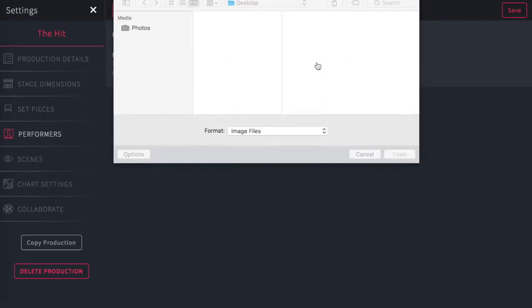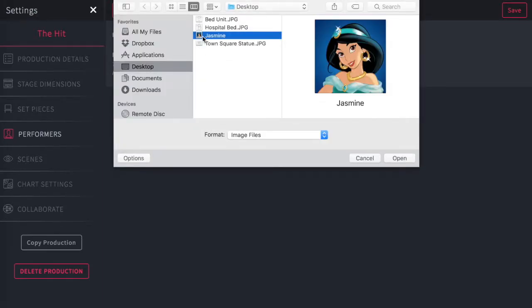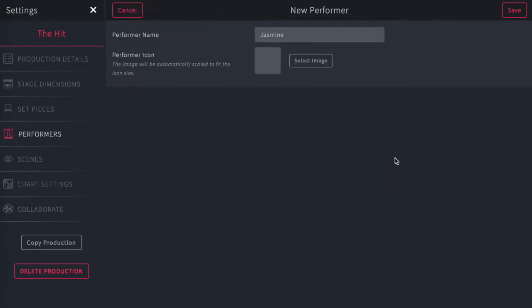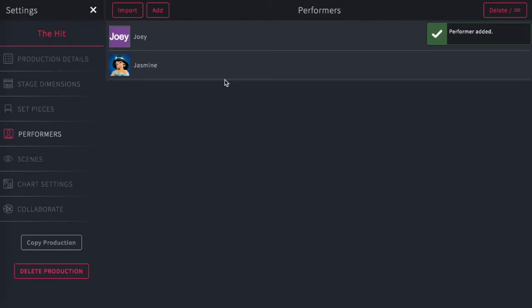And I go here, select an image that I've saved on my computer. And I've got her image there. I hit open and now that image, and I hit save. So her image will actually be her icon as you drag it around the stage.